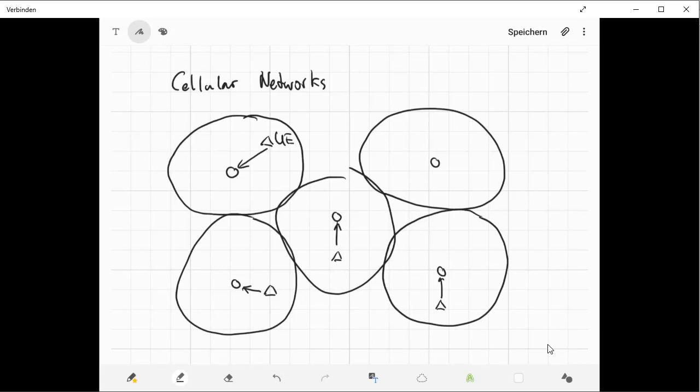This is basically what happens when you turn on your mobile phone, your smartphone. You connect to the base station closest to you and then you are able to communicate via the LTE or the 3G network.